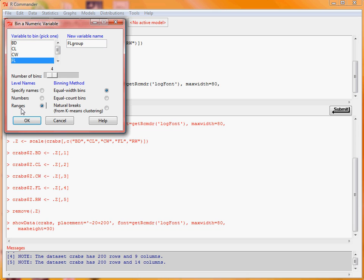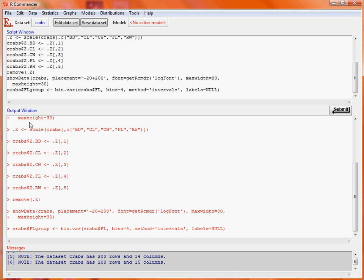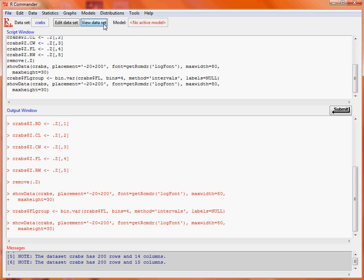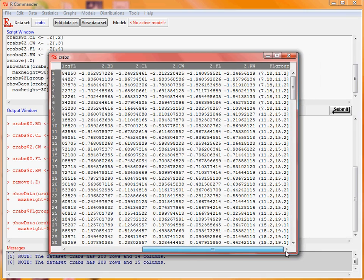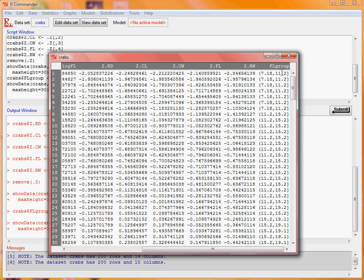So we click on OK and it's probably easiest again just to do view data and we scroll all the way to the right. We'll now see that we've got a categorical variable and the start and end values of each of the levels of that category have been automatically turned into those names.